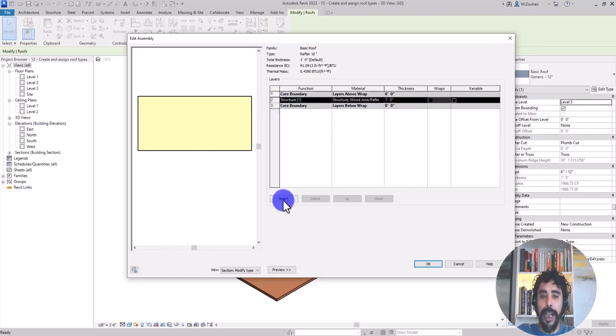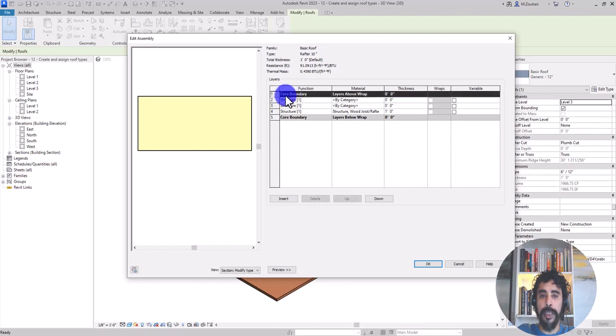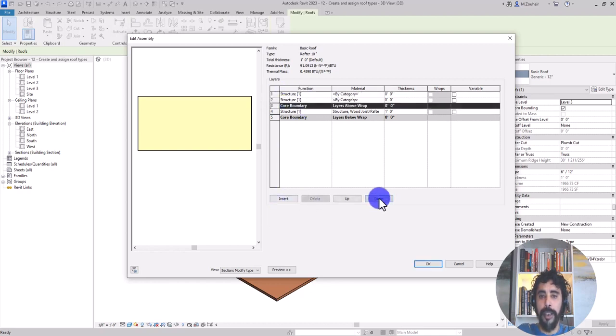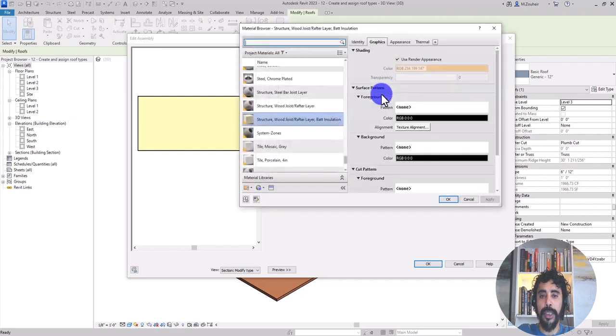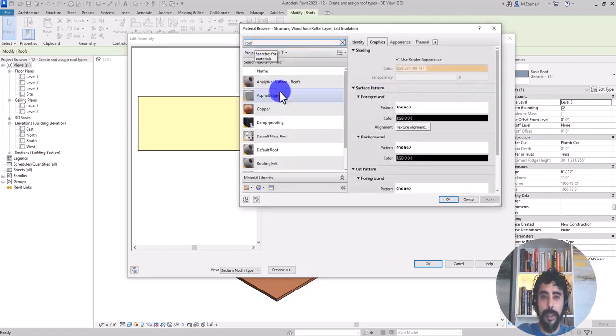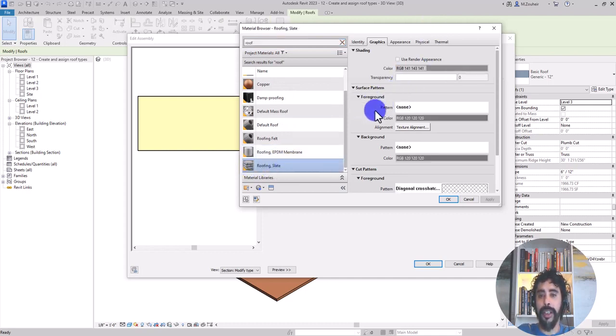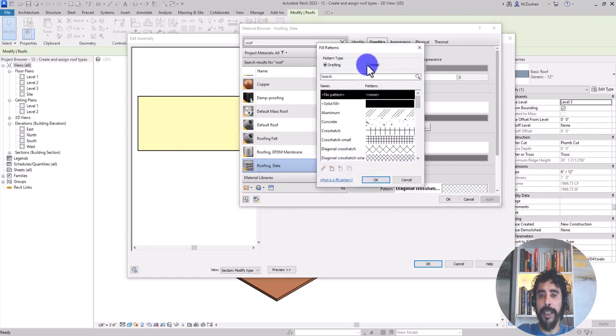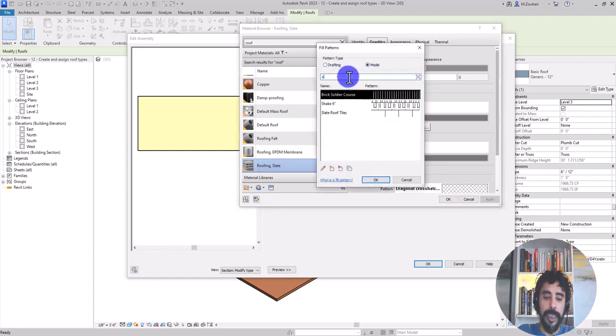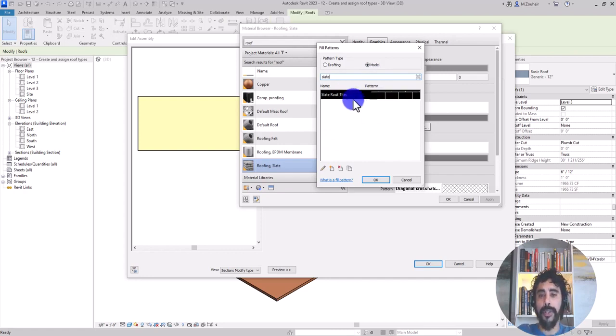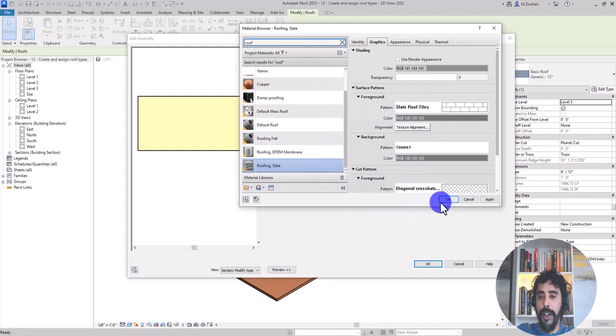Now I add two layers. First, I take this core boundary down and now I have my core layer. In this layer, I will select roof and go to roofing slate. I want to search for a pattern and I go to model and select slate roof tile.